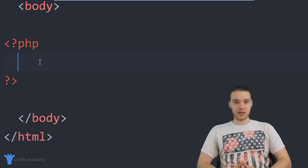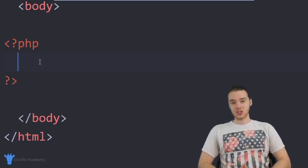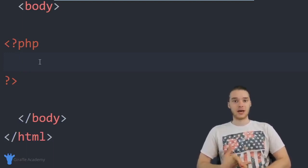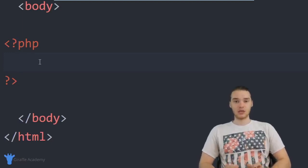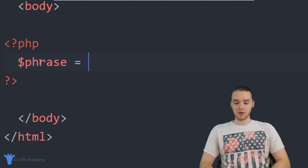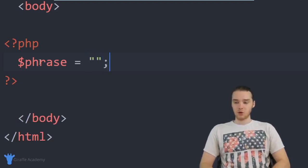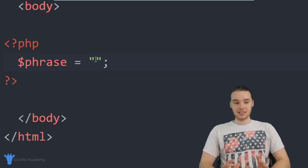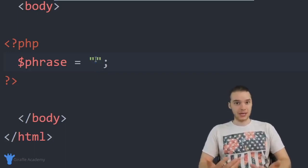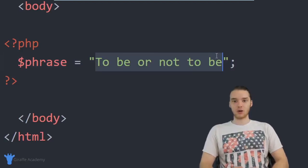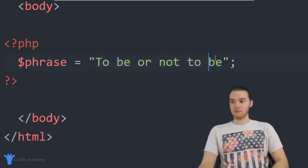The first type is called a string — basically just plain text. Anytime in PHP where we want to work with plain text, whether it's a name, a location, or a line in a book, we use a string. I'll create a variable called 'phrase' and set it to a string — always use open and close quotation marks for strings. I'll put in 'To be or not to be.' Anytime PHP sees the quotation marks, it knows it's dealing with a string.